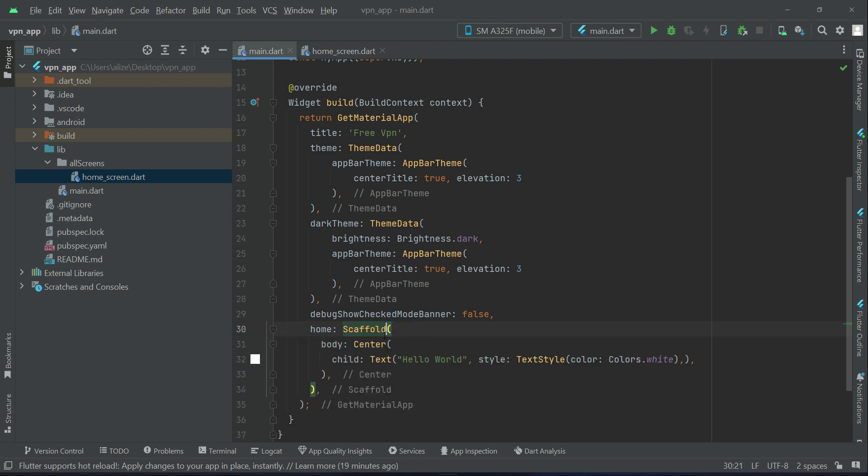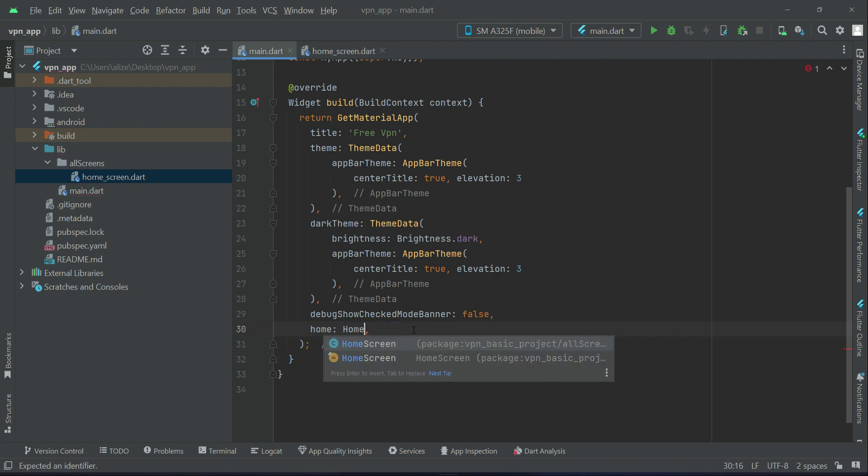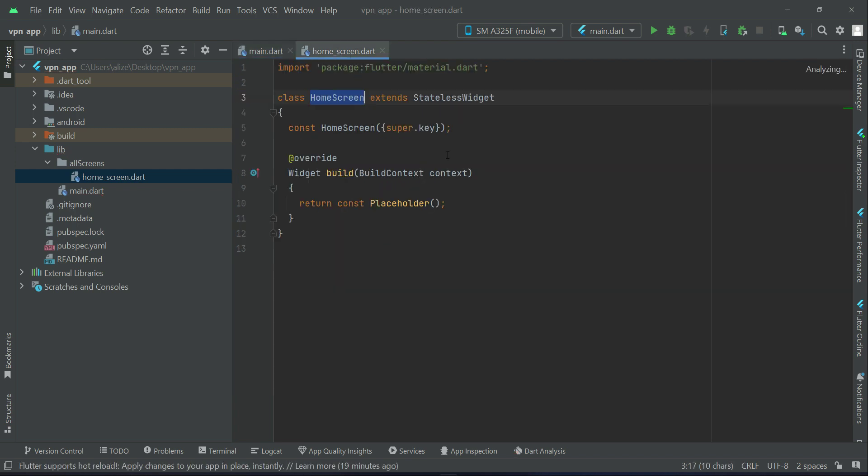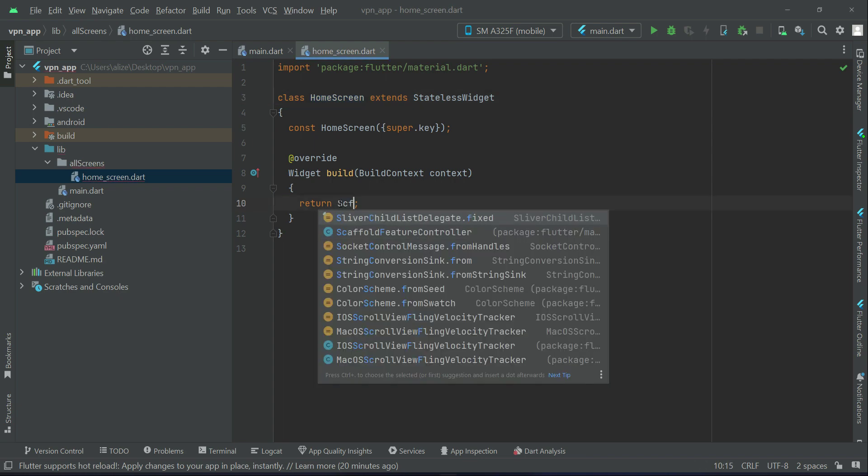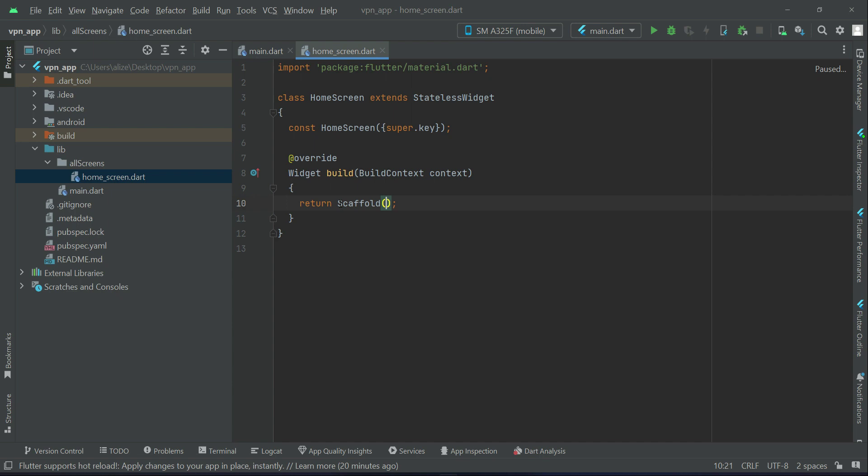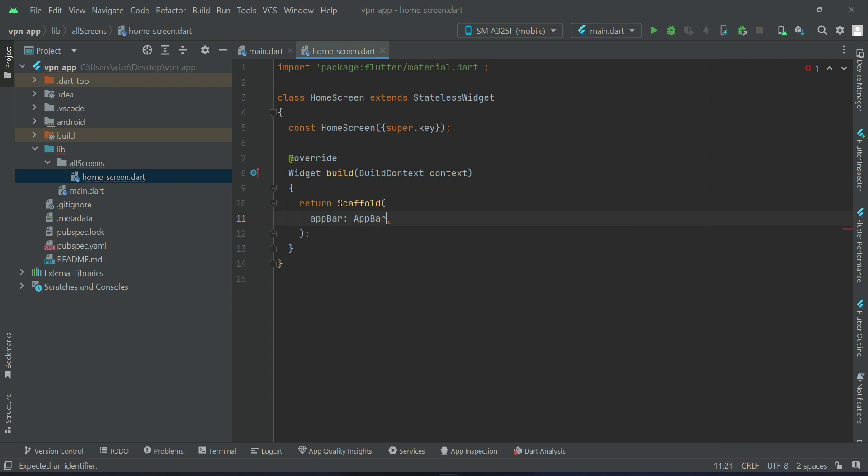Just minimize the scaffold code as we do not need that, and simply write here HomeScreen so our app will start from the home screen.